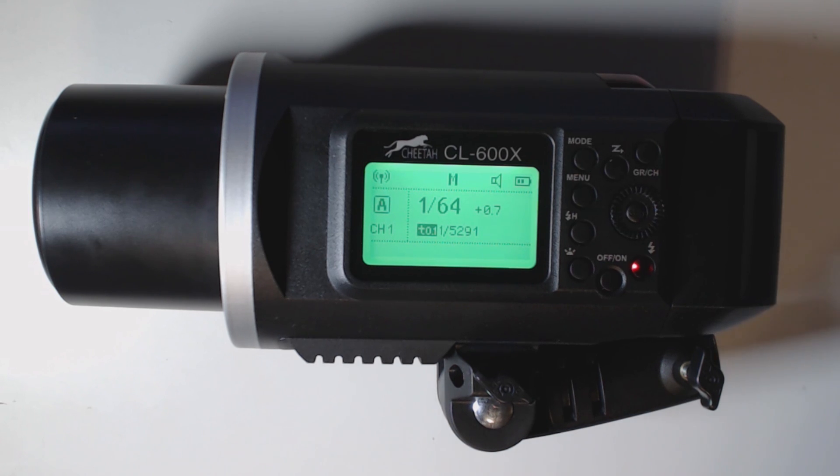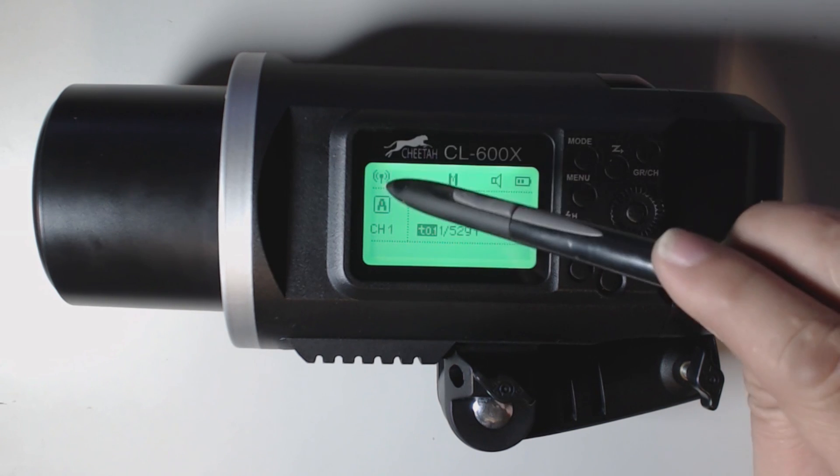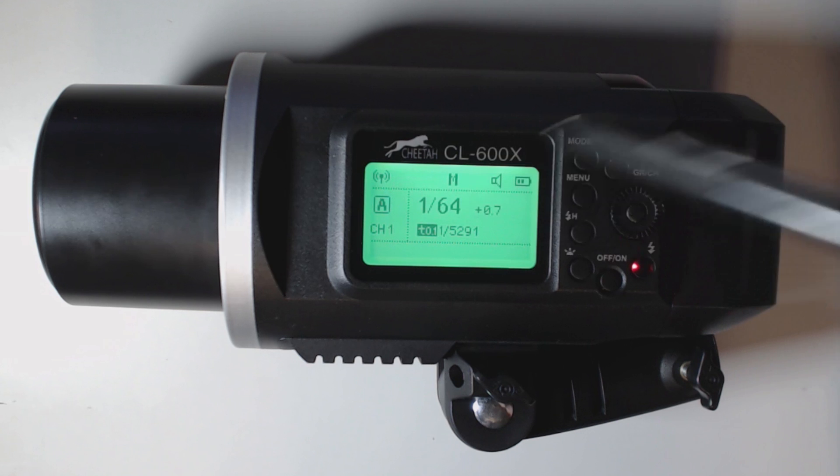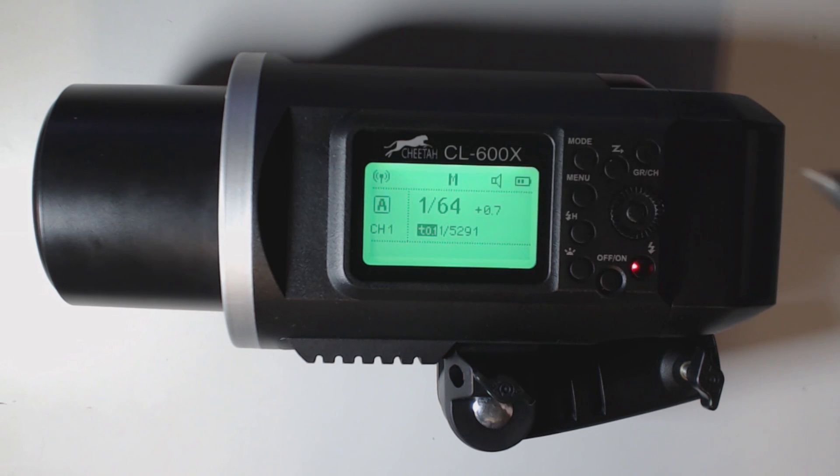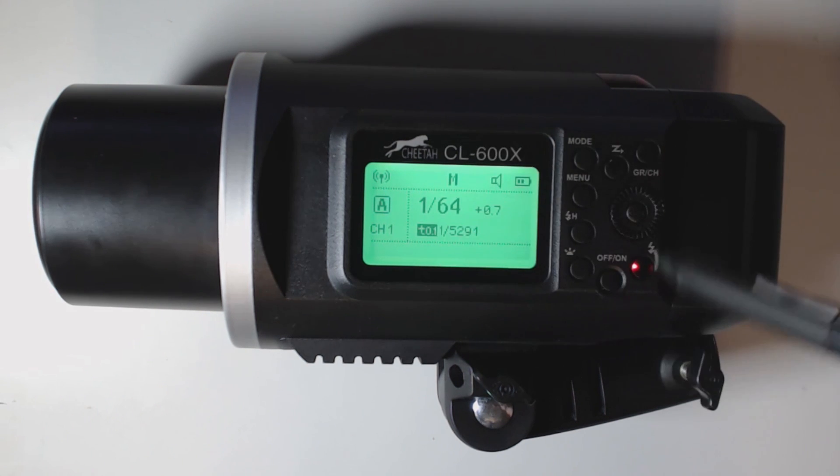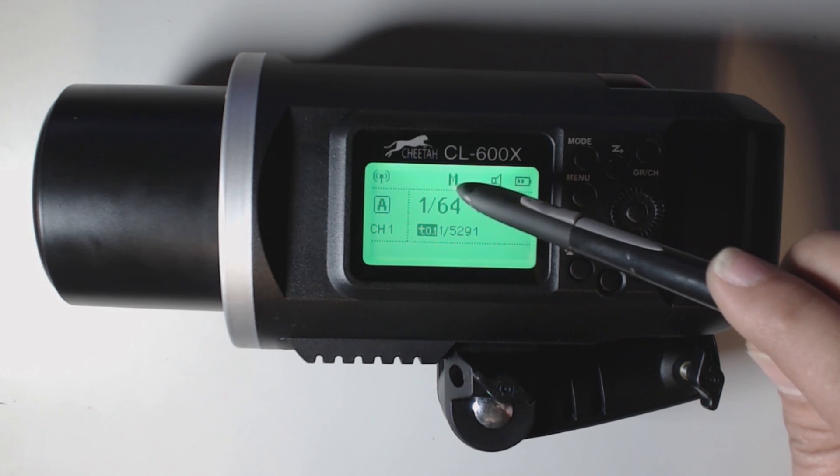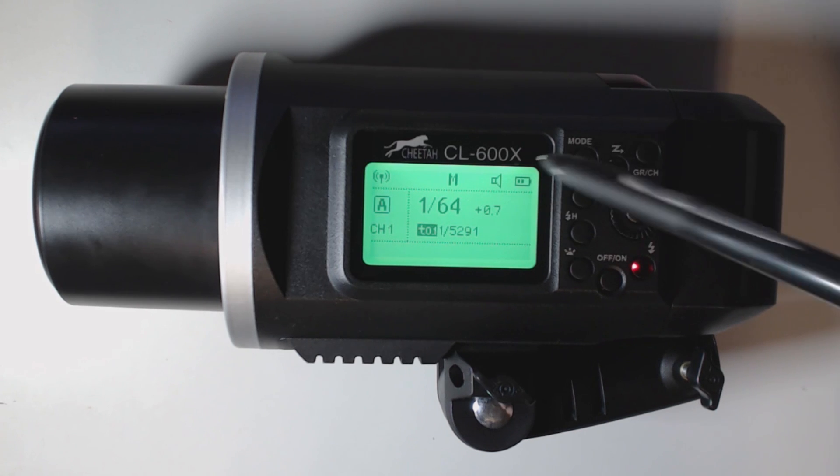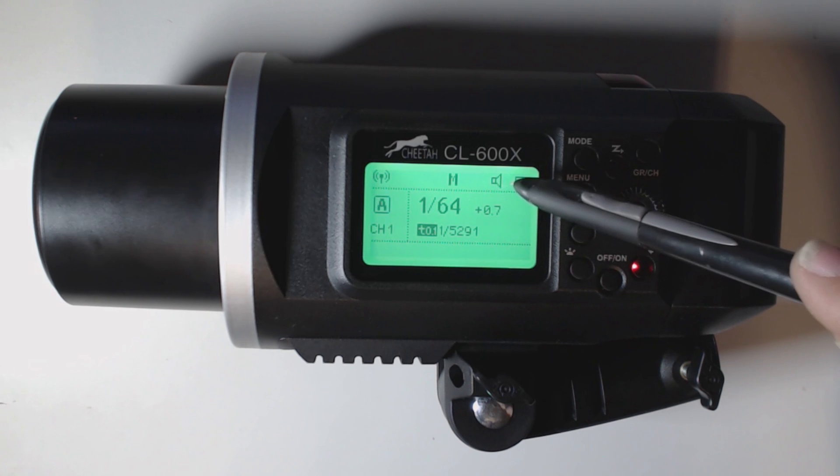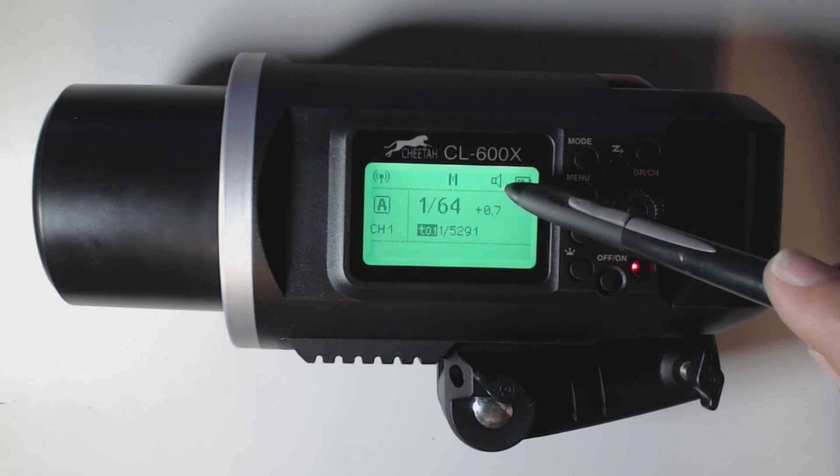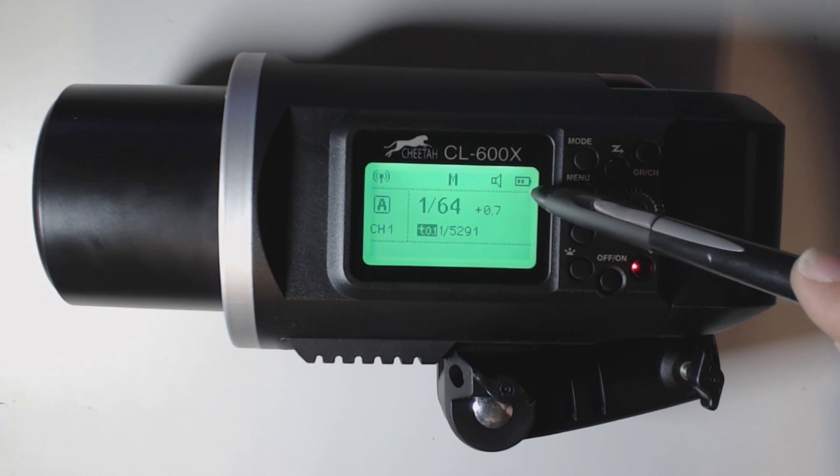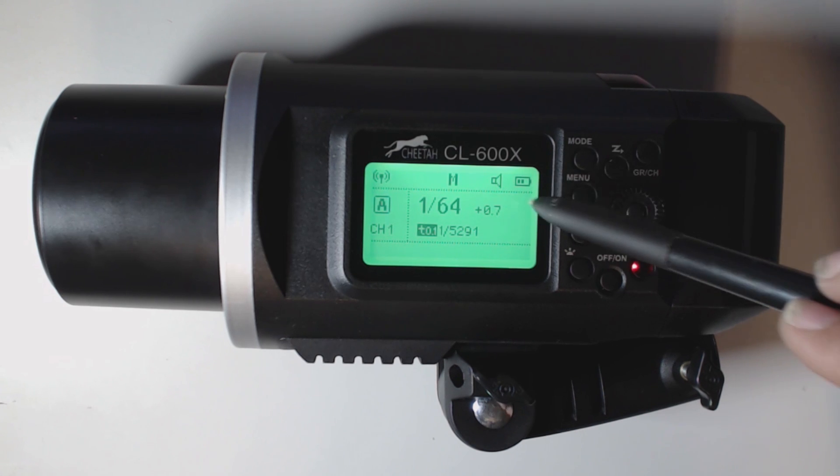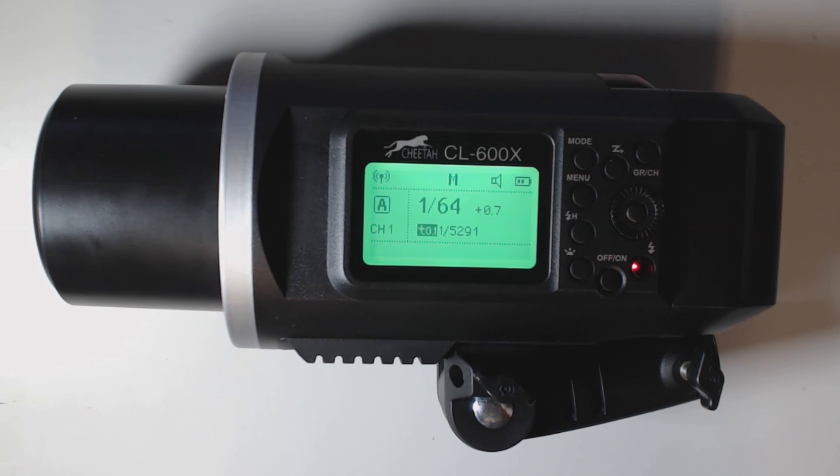Here we're going to go over the menu and the LCD screen first. Here you can see we have our radio. This is showing that we're in radio. Here we are in manual. Ed will not be selling the TTL version so the only one you're going to see is with the M on here. Here we have the speaker. This is for the beep sound that goes off after every recycle. Over here we have the battery indicator.